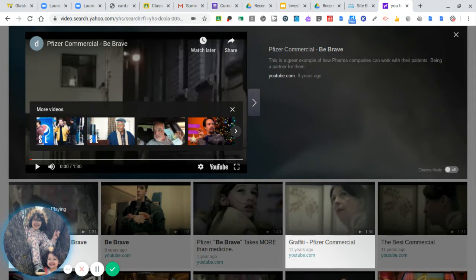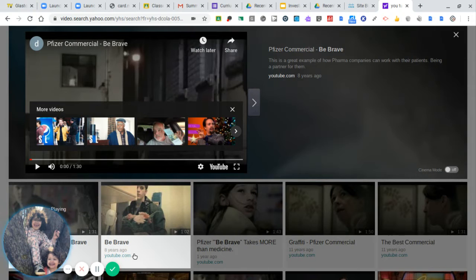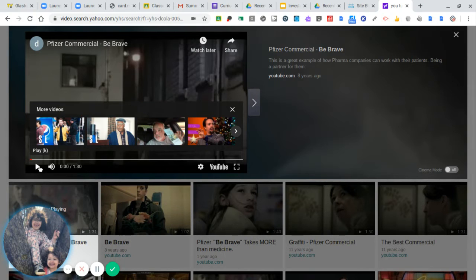What we're going to do is watch this video in two sections. We'll do the first part, then I'll stop it, and then we'll move on to the second part.